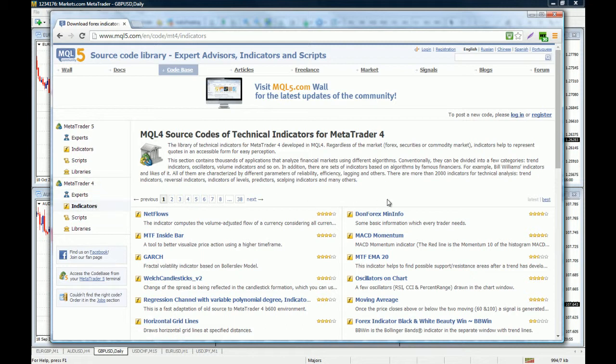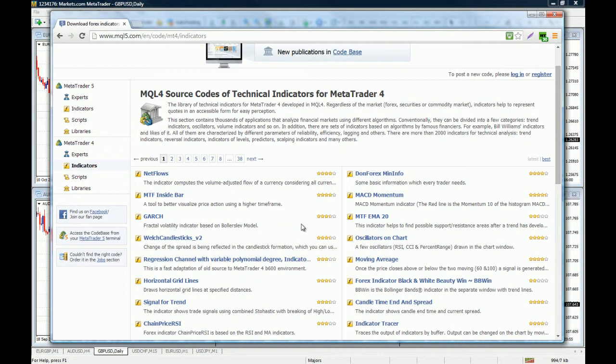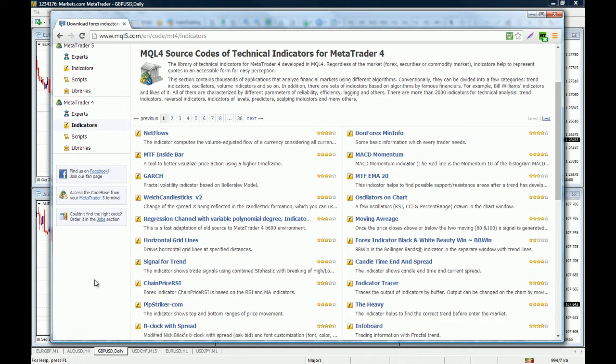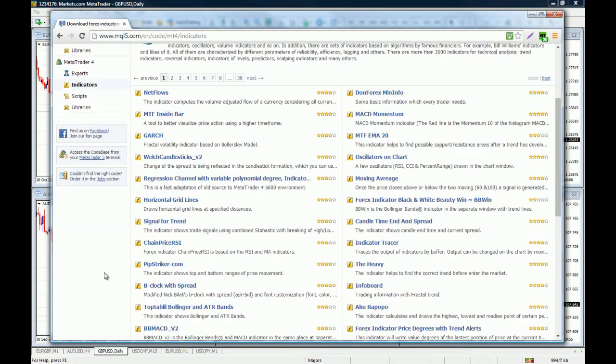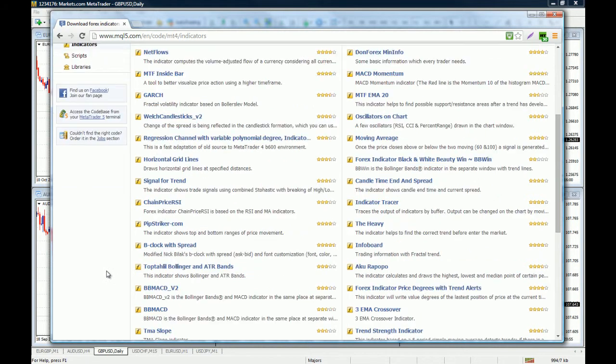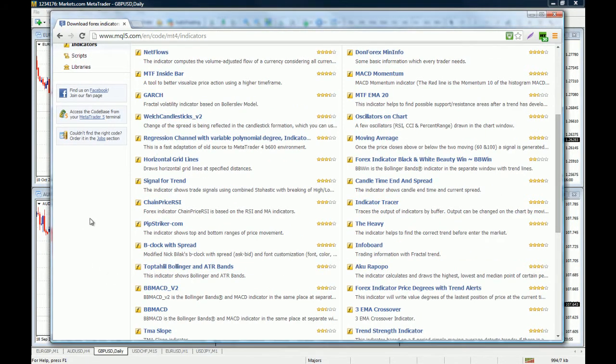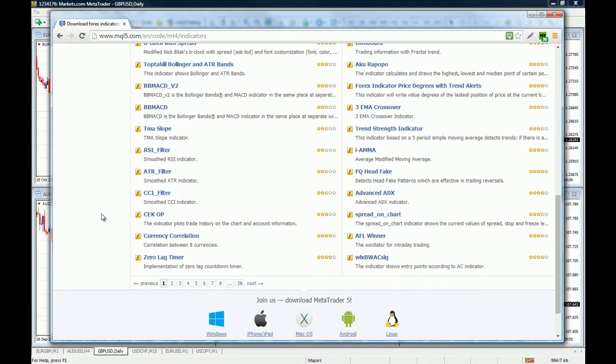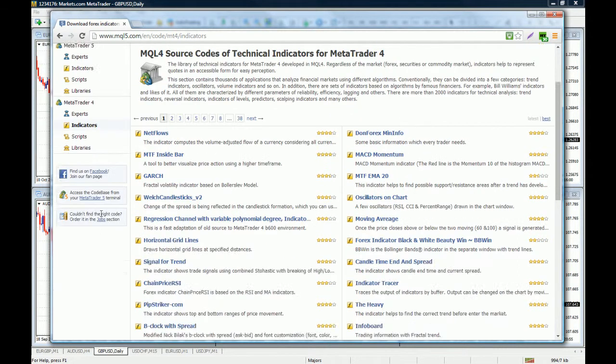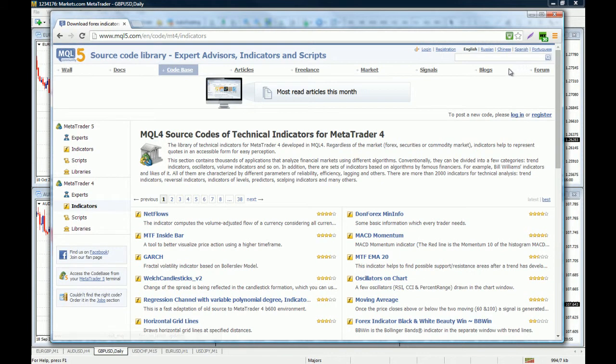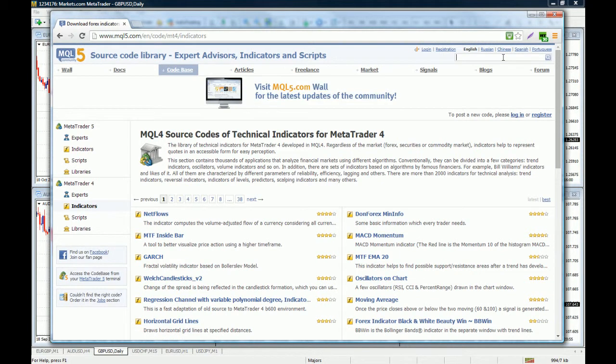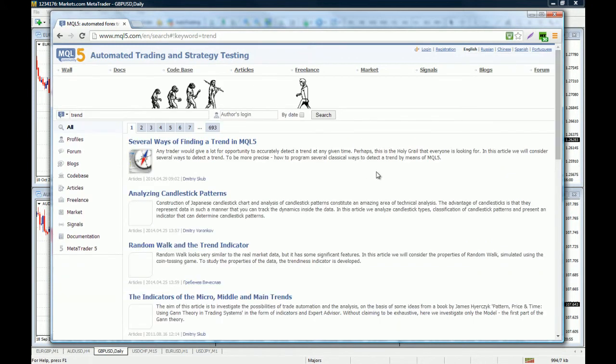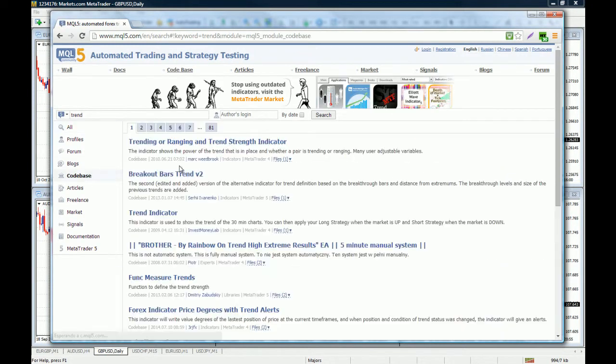Here you will find all the custom indicators that these community members have coded. For example, let's say that you are looking for an indicator that will allow you to know when price is trending and when price has shifted its trend or reversed. What you're going to do is go to the search box and search for trend. Of course, you have to click on code base.